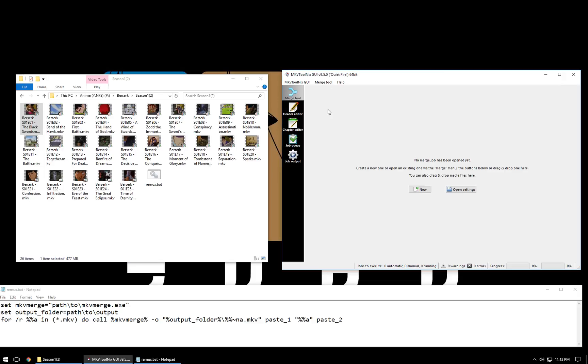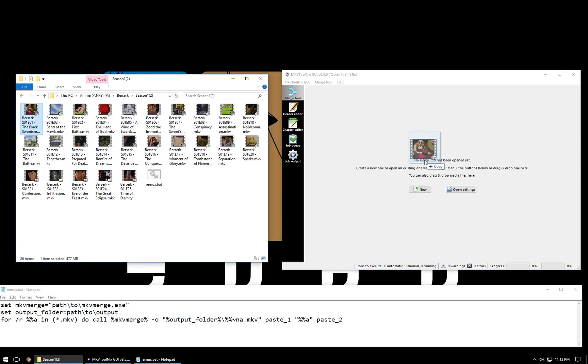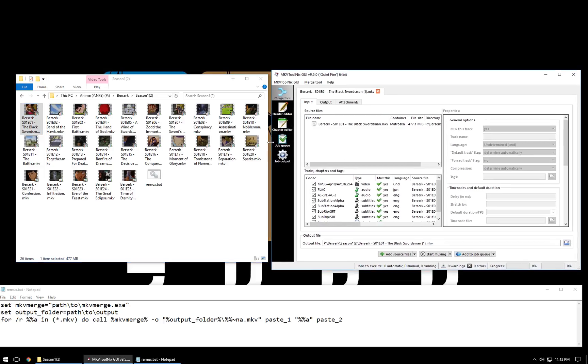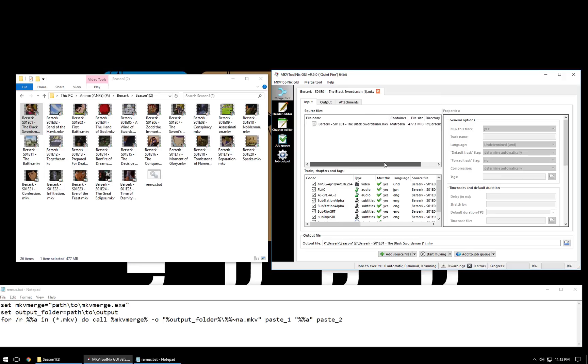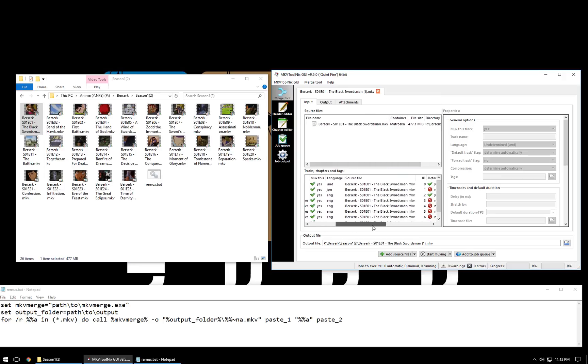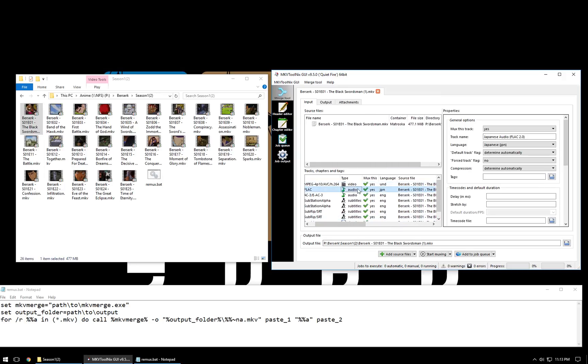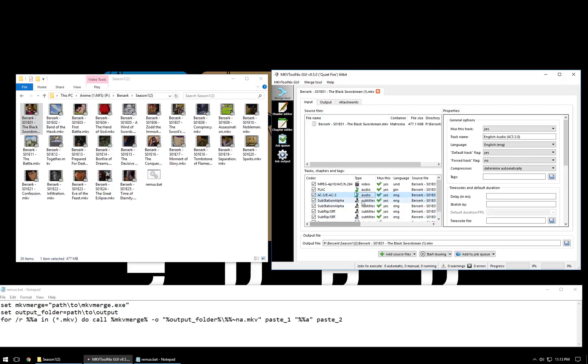Go ahead and open up the GUI for this. I'm going to drag the first episode over to the program. Now, looking at this video, you can tell it is currently set to have two audio tracks and four different subtitle tracks.